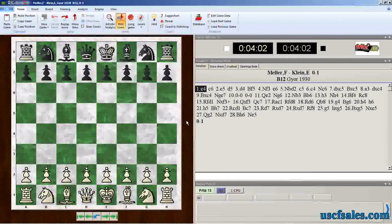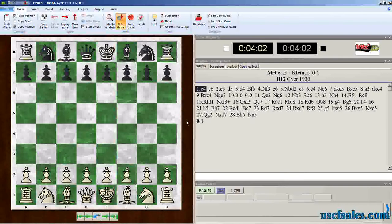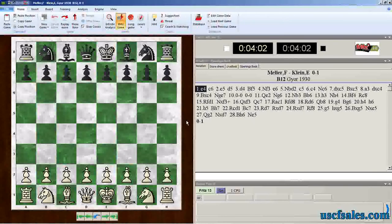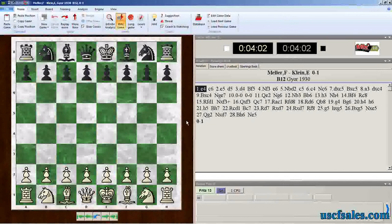Hello for USCFSales.com. I'm Steve Lopez with another Fritz tip. We've been looking at Fritz 13 over the last several videos.